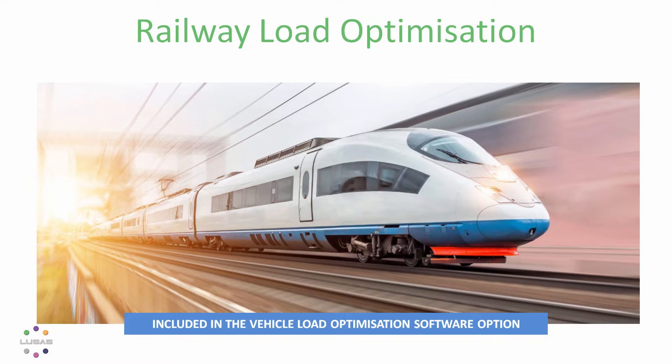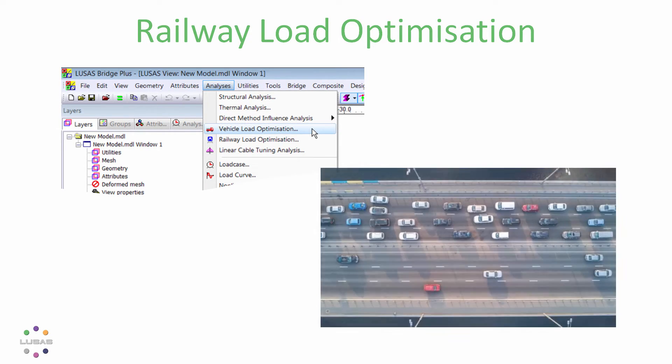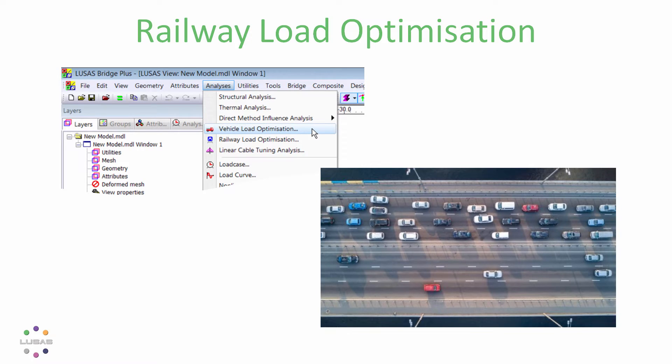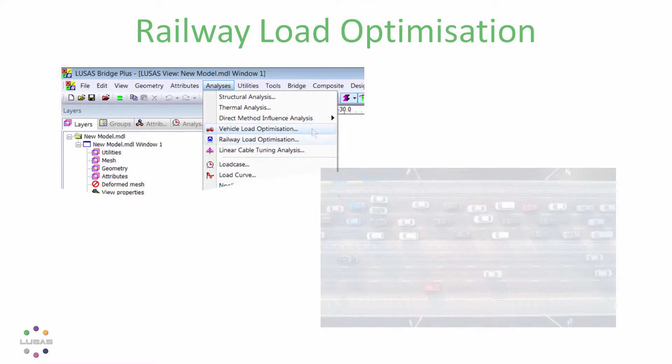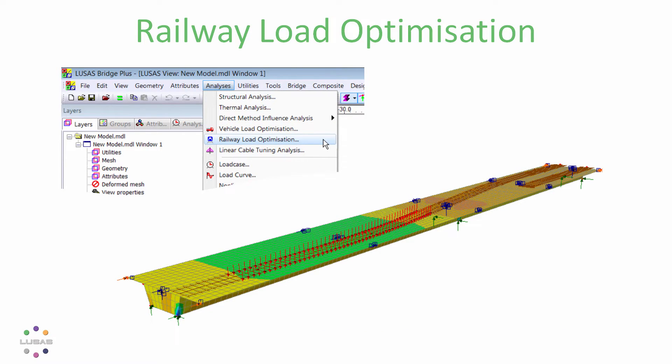Most bridge engineers will be familiar with our vehicle load optimizer which finds the most onerous traffic load arrangement to a range of international codes for highway bridge design and assessment. We continue to work on it and hope you'll find the process much quicker in the latest version. But something it has never covered is railway traffic, until now.